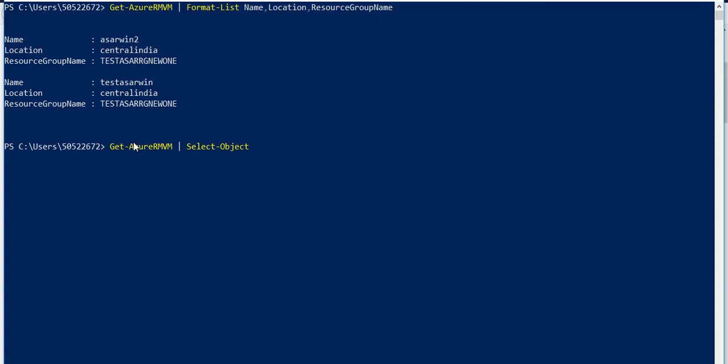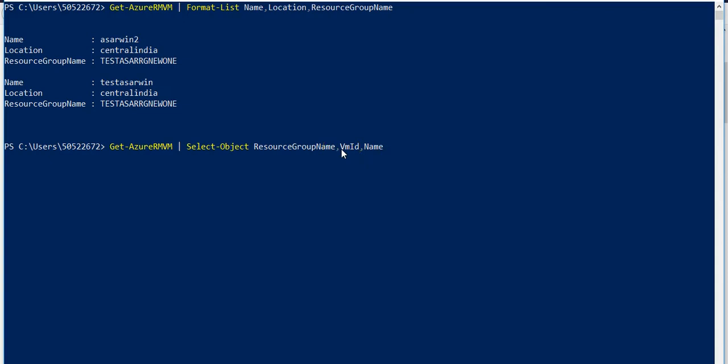I'm using resource group name, VM ID, and name. Let's say I want to convert this. I'll run Get-AzureRMVM, pipeline it to select these three objects, then pipeline again and convert it to CSV.